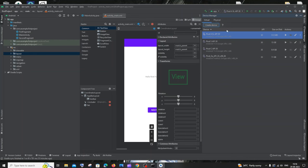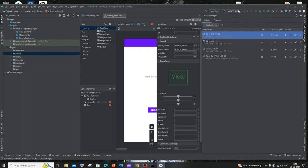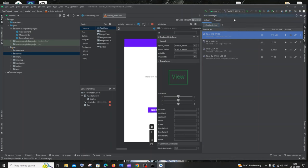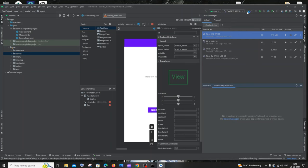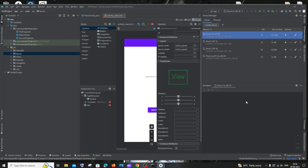Your device will also appear in the run menu at the top. Select that device by clicking on it, then click 'Run App'. It will take some time if you are running it for the first time.